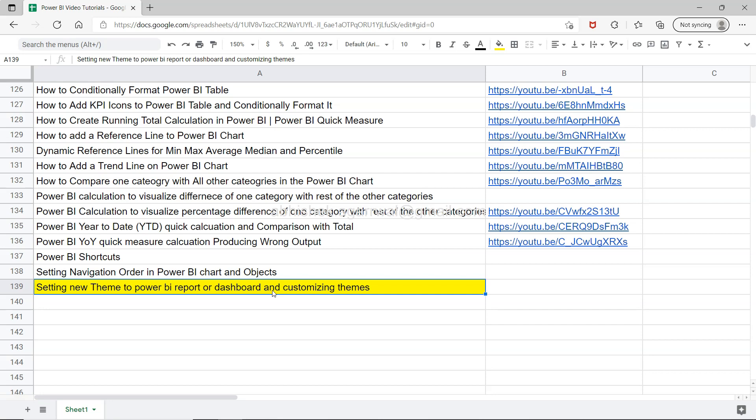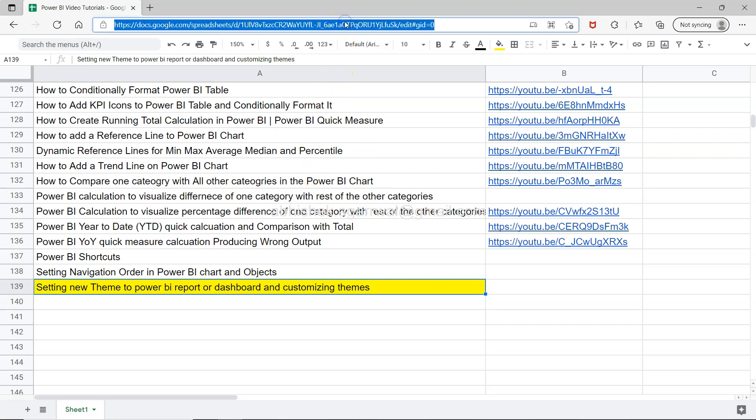Before I move ahead, if you're landing on my channel for the first time via this video, you can go ahead and bookmark this sheet. The link is present in the description. All of my previous 138 videos are present in the sheet, and all of my future videos will be updated in this sheet since it's a live sheet. Make sure you bookmark it so you can quickly search any of my videos and jump to that video using the link present in column B.